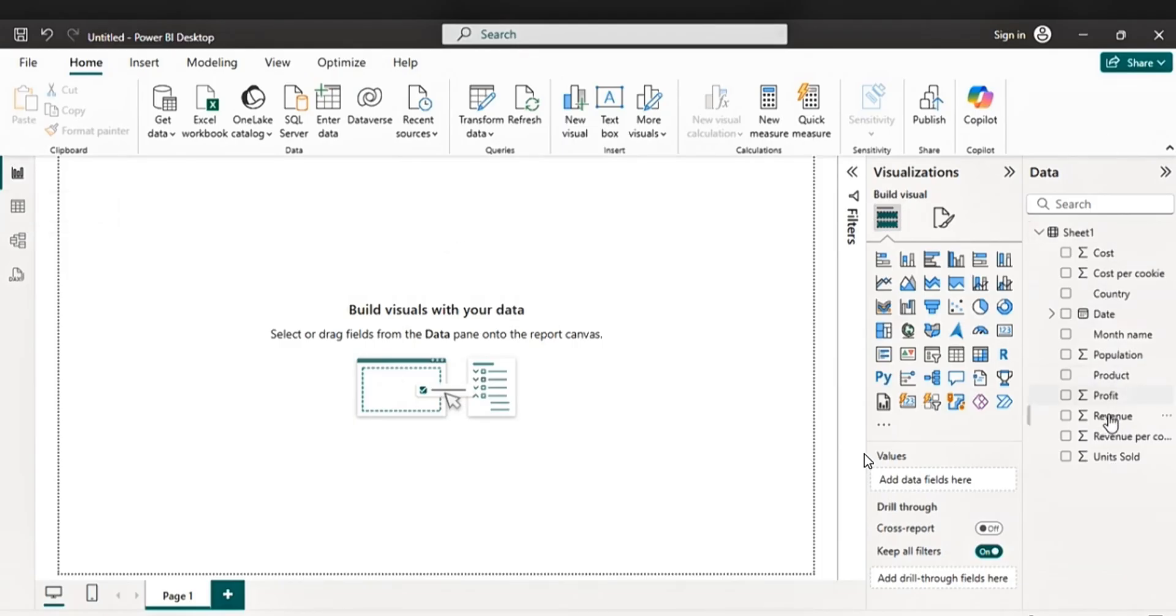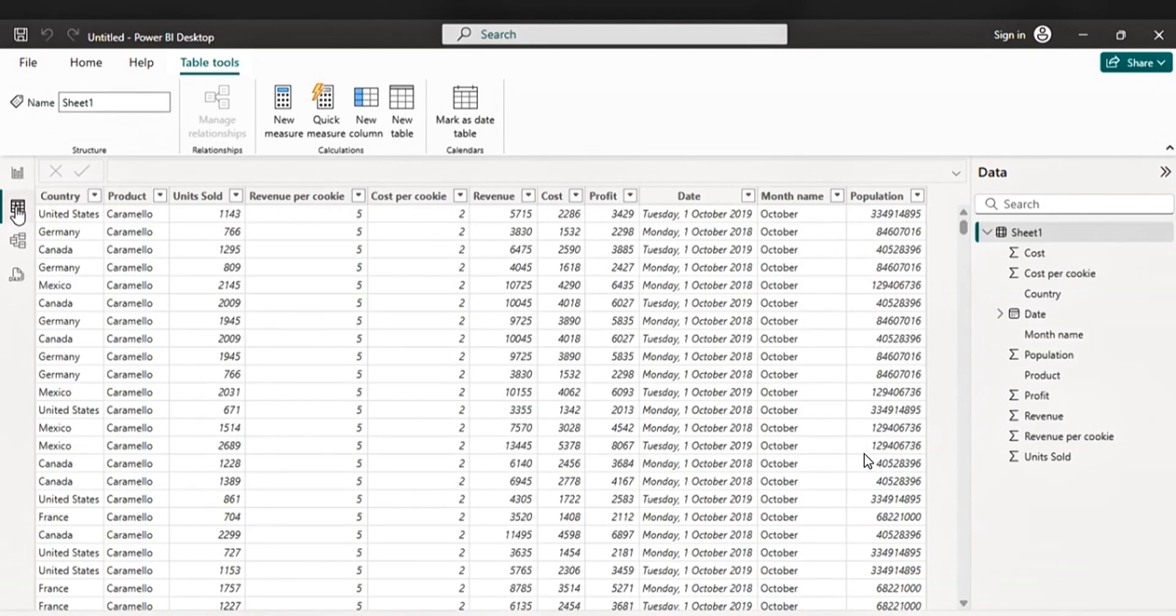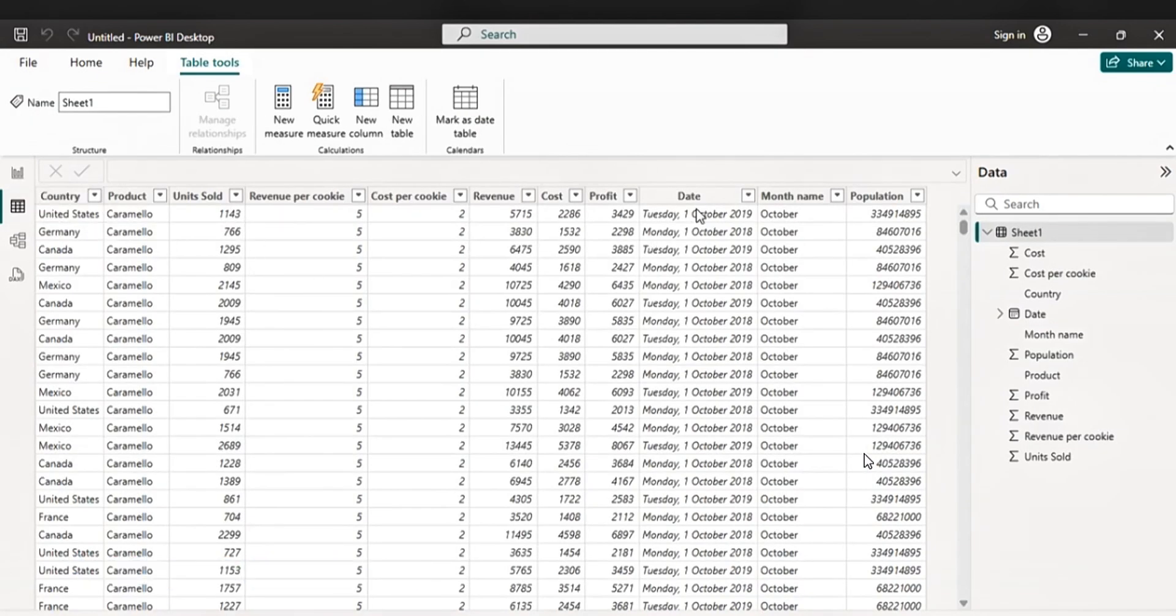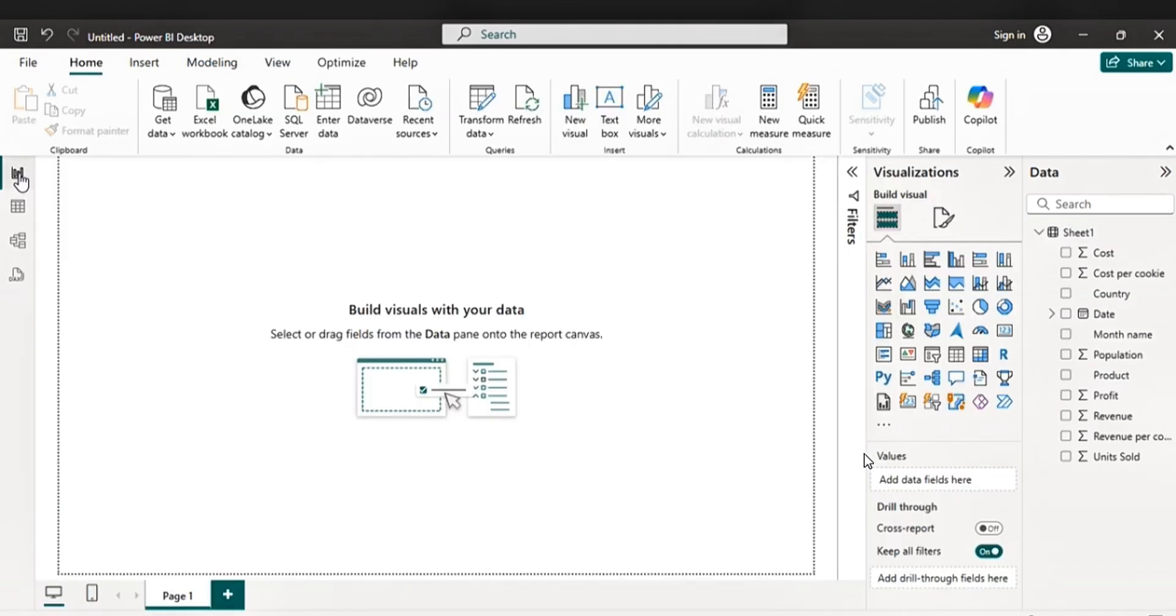This is the data that we've just uploaded. So let's go to table view to view it. So everything is there, even the dates and the month name. Let's go back to our report view.